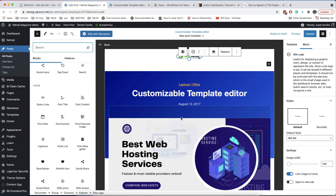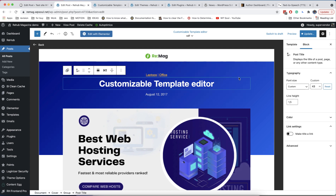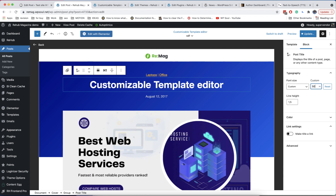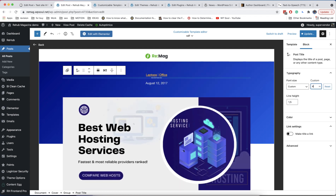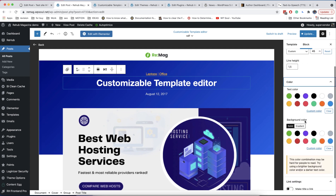Theme blocks will get information from your post. When you click on a block, you will get an additional panel with some options for more advanced control of design or settings. For example, here I want to change the size of my post title and make it bigger. You can also change colors in most elements.